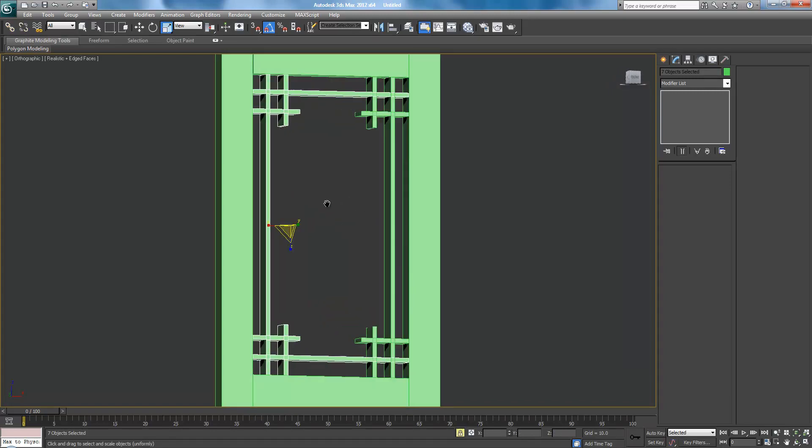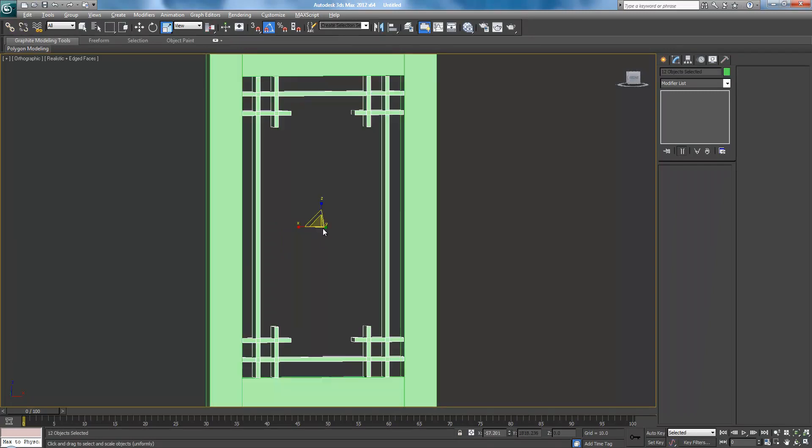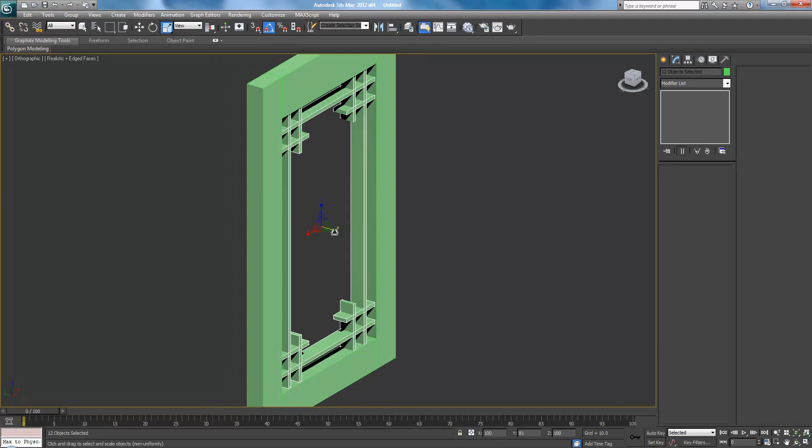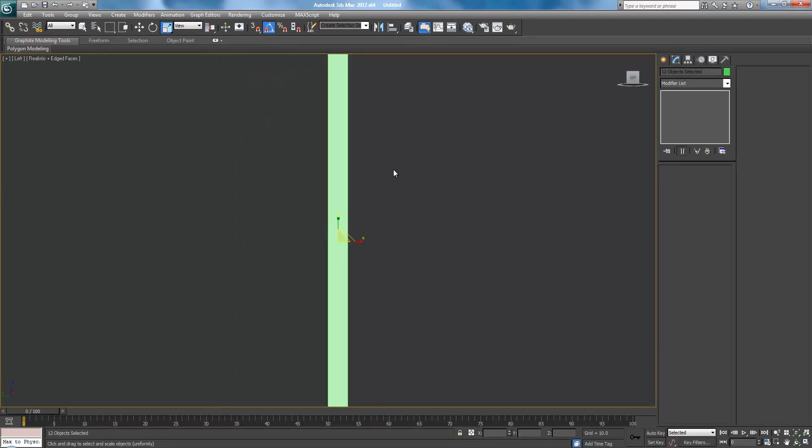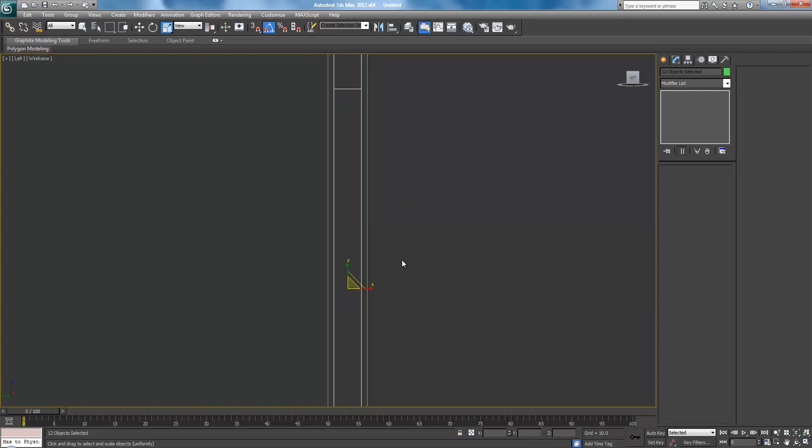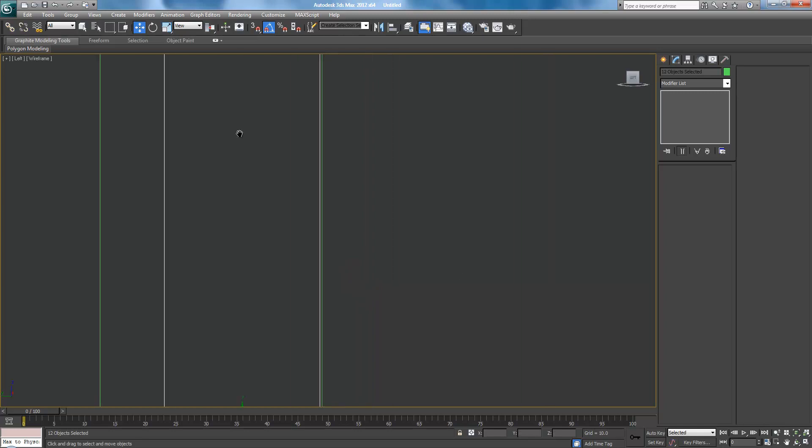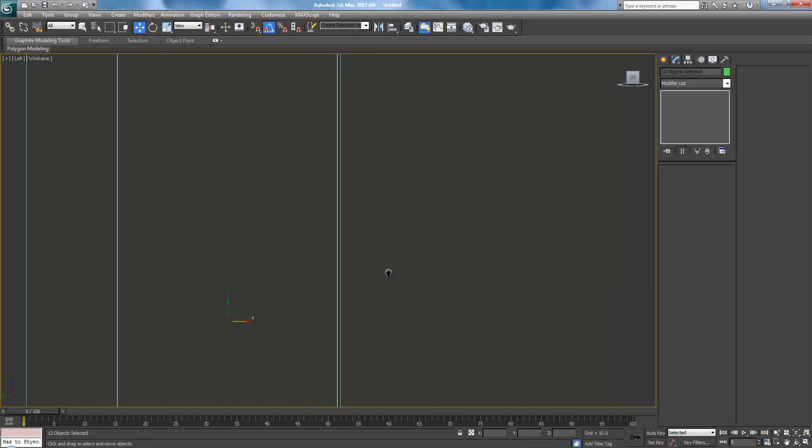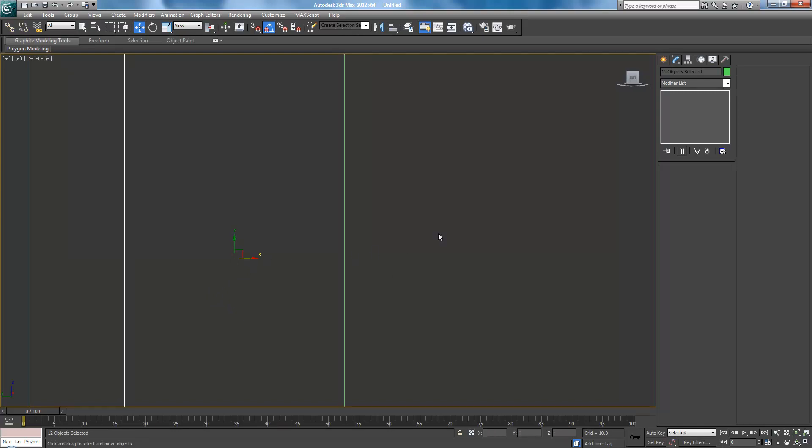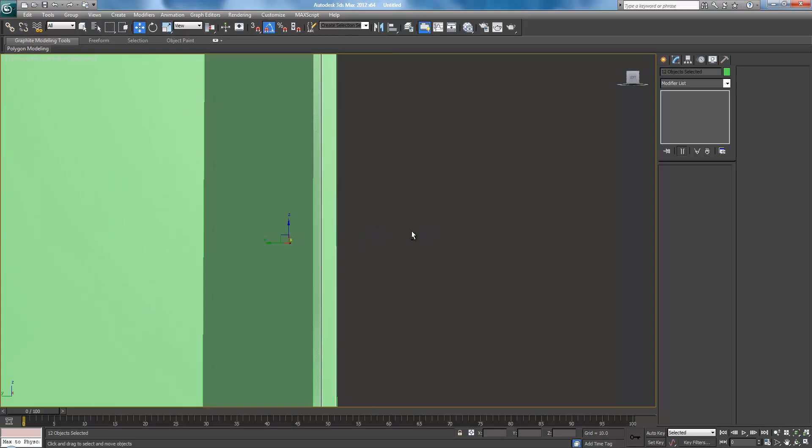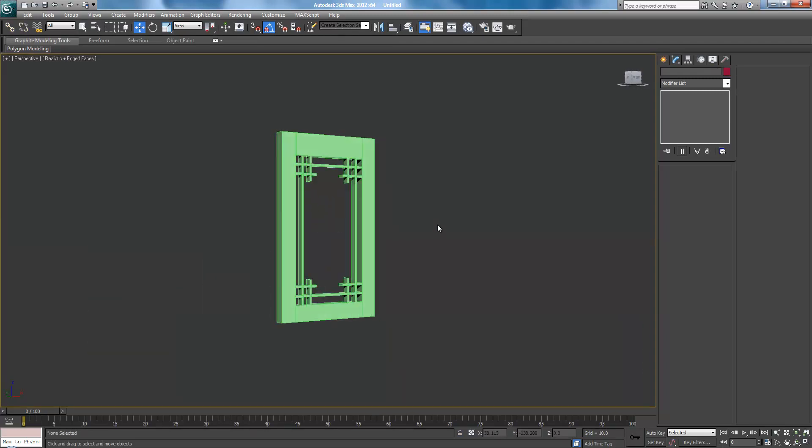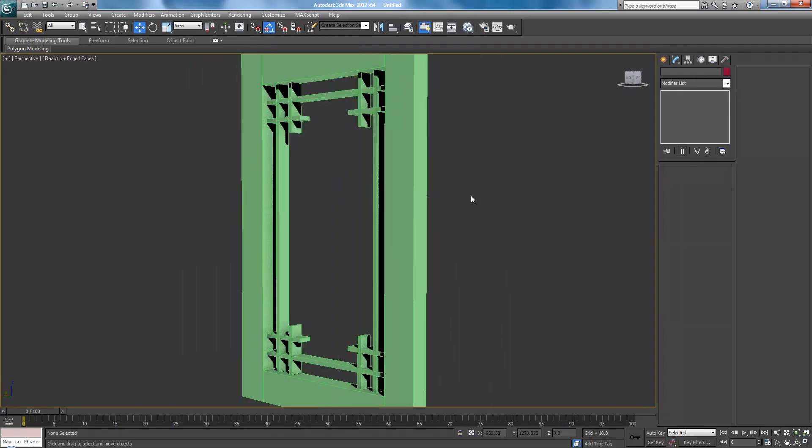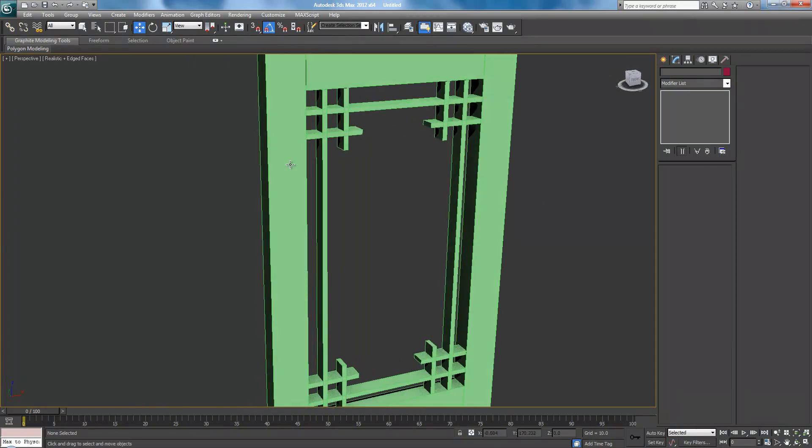Actually, make sure you have them all now. There we go. Just scale them in. Go to left view. Press F3 to get into wireframe. And just bring them pretty close to the edge. You don't have to get it perfect because they are going to be sunk in a little bit. There we go. So perspective, press P and then F3 again.